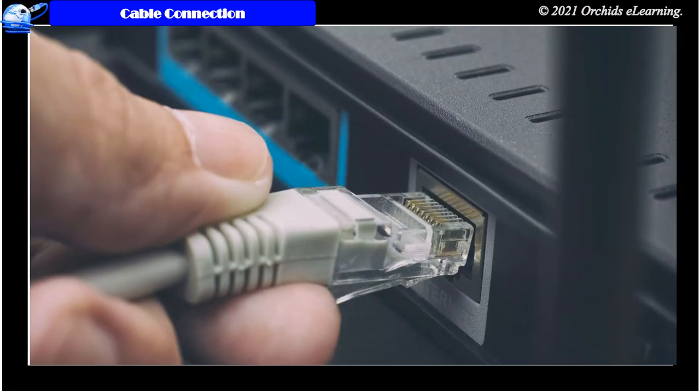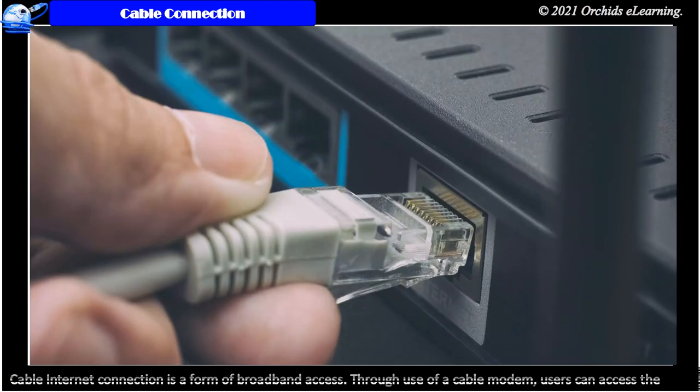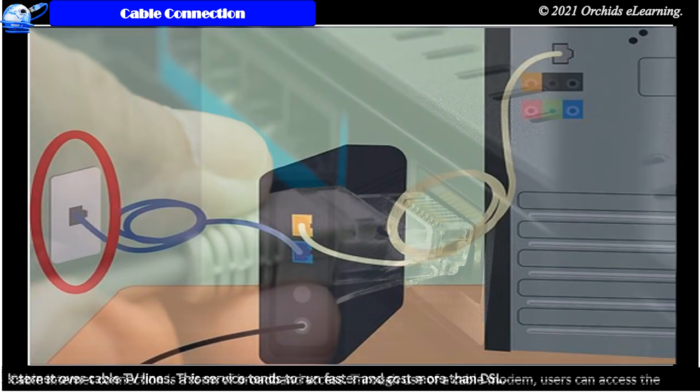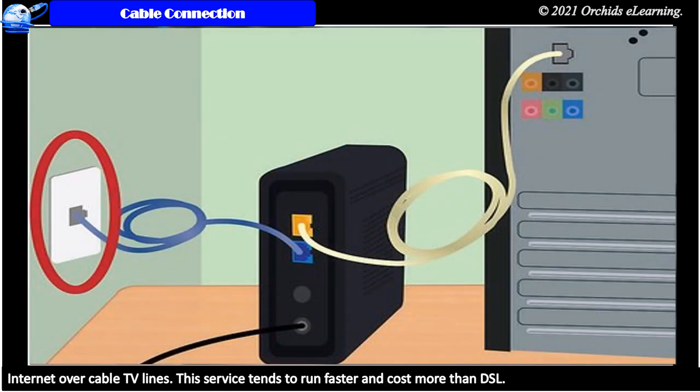Cable connection. Cable internet connection is a form of broadband access. Through use of a cable modem, users can access the internet over cable TV lines. This service tends to run faster and cost more than DSL.